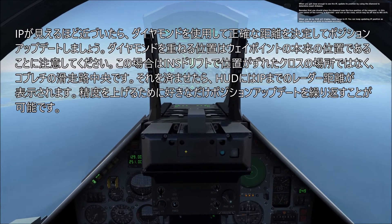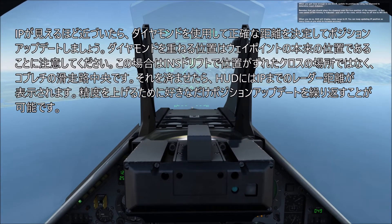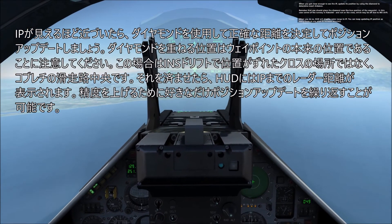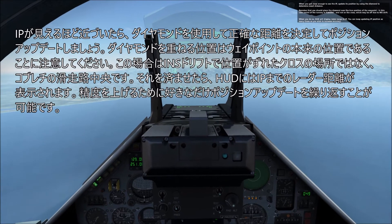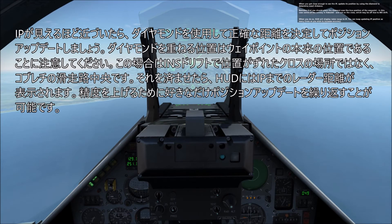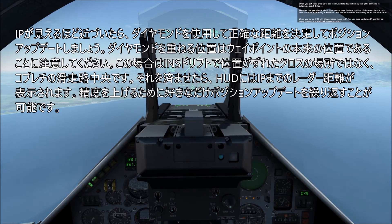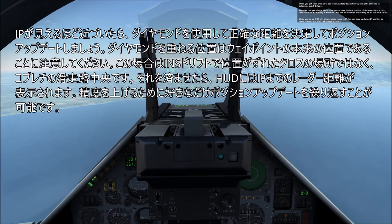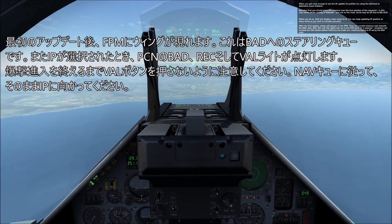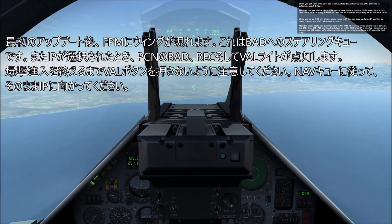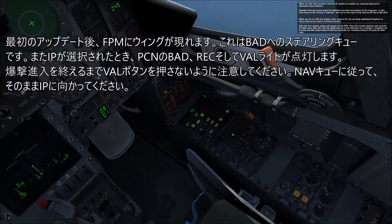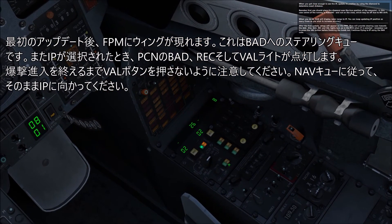When you get close enough to see the IP, update its position by using the diamond to determine the exact distance. Remember that you should place the diamond over the true position of the waypoint — in this case the center of the runway in Kobuleti — and not on the cross, which may be off due to INS drift. When you do so, the HUD will display radar range to IP. You can keep updating the IP position as many times as you wish to increase accuracy. After the first update, wings will appear on the PCA and will provide steering cues towards the BAD. Also, BAD, REC, and VAL lights turn on in the PCM when IP is selected. Remember not to press the VAL button before finishing the bombing run.